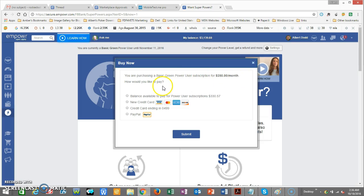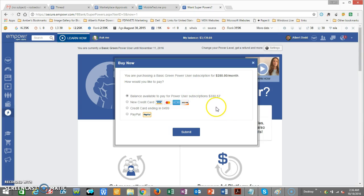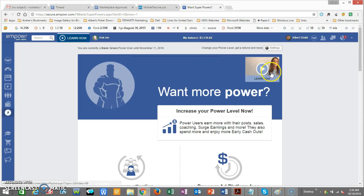What it says on that screen is: 'You're purchasing a basic green power user subscription for two hundred and fifty dollars a month — how would you like to pay for it?' You'd want to pay for it out of your balance available for power user subscriptions. Once you do that, click 'Submit,' which will bring you up to another screen.